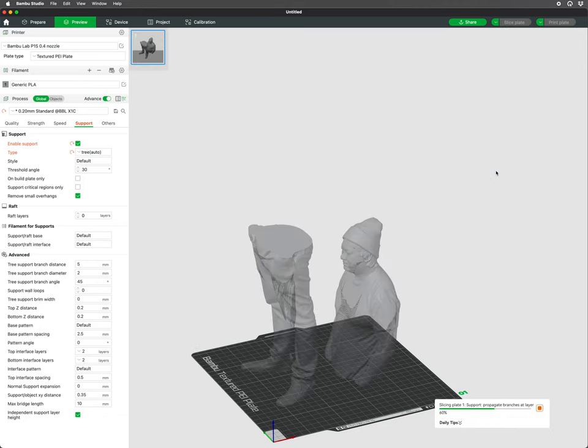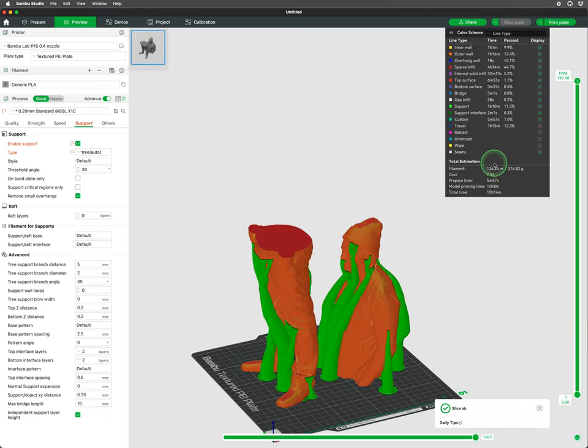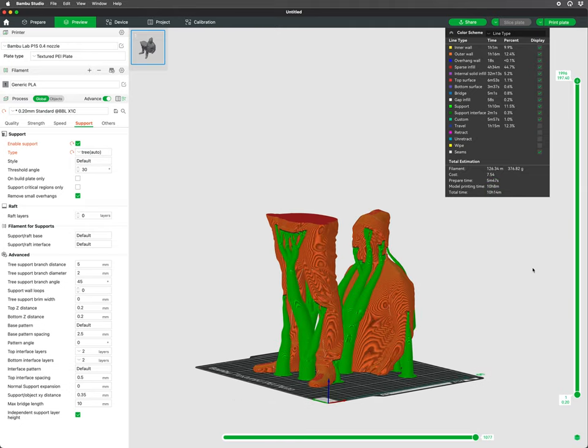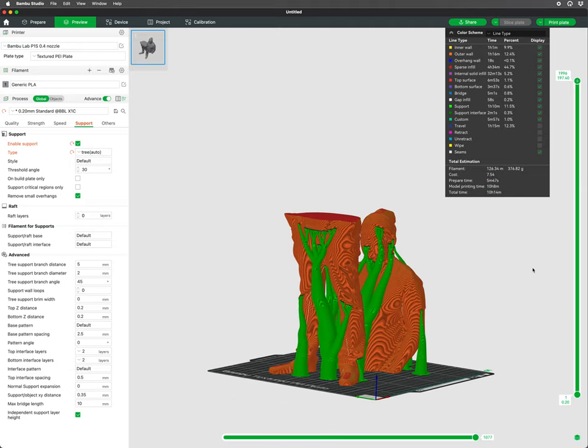Supports are sometimes necessary no matter how you orient your model, but splitting your model can help cut down on support material and print times.